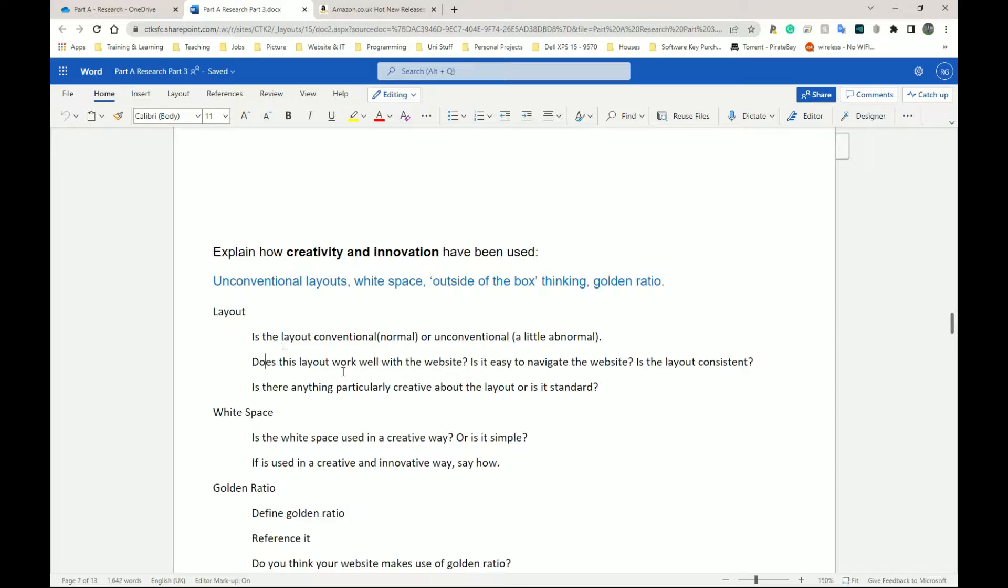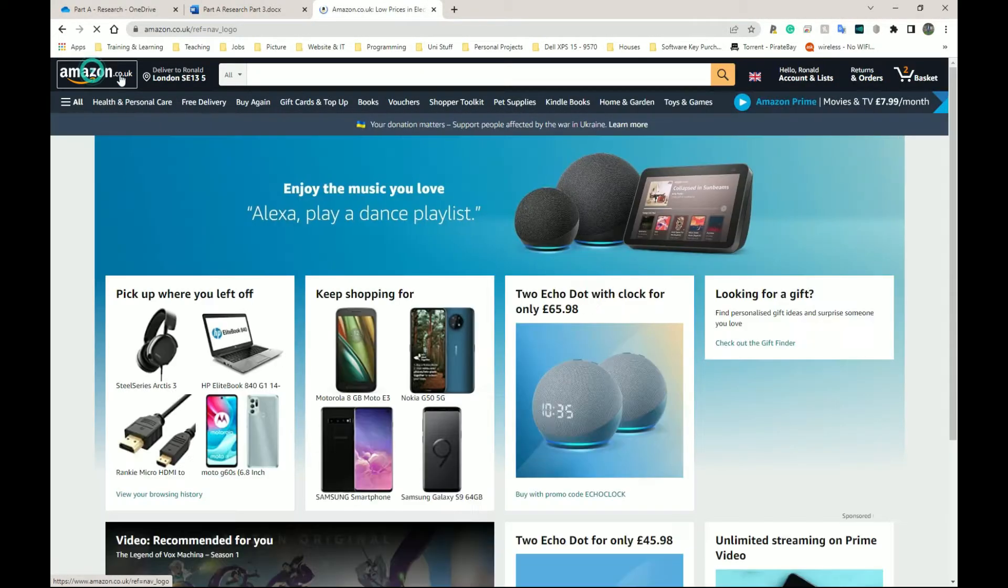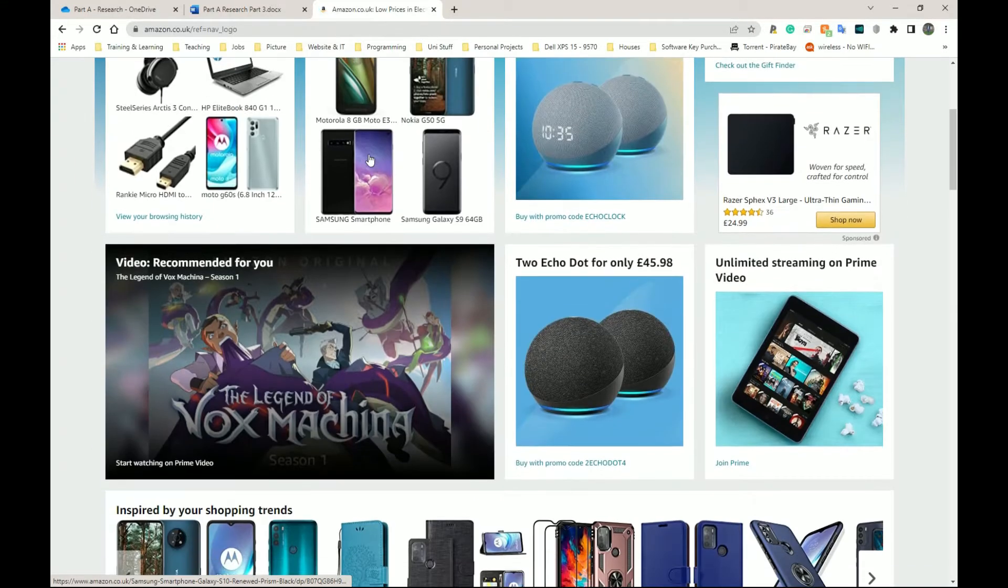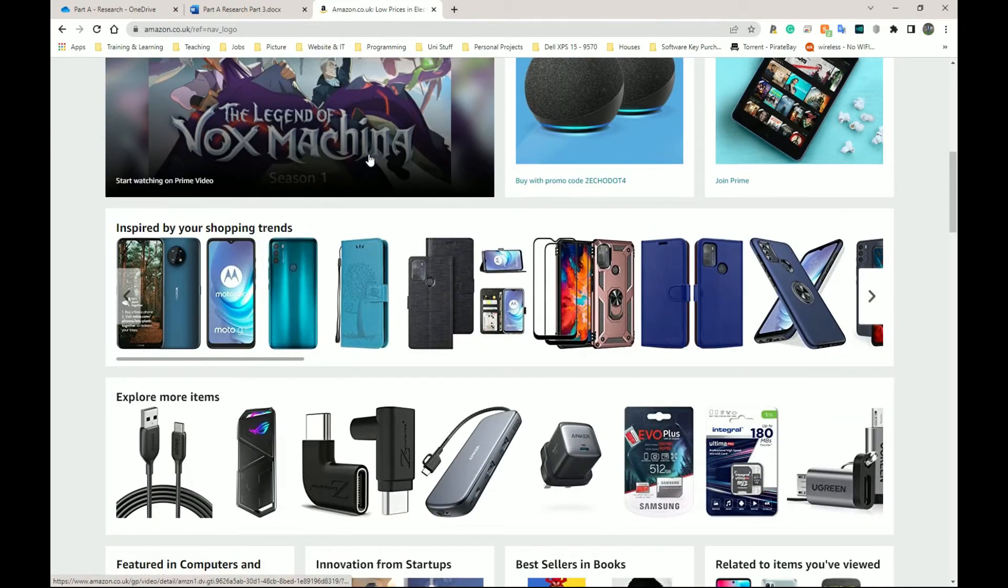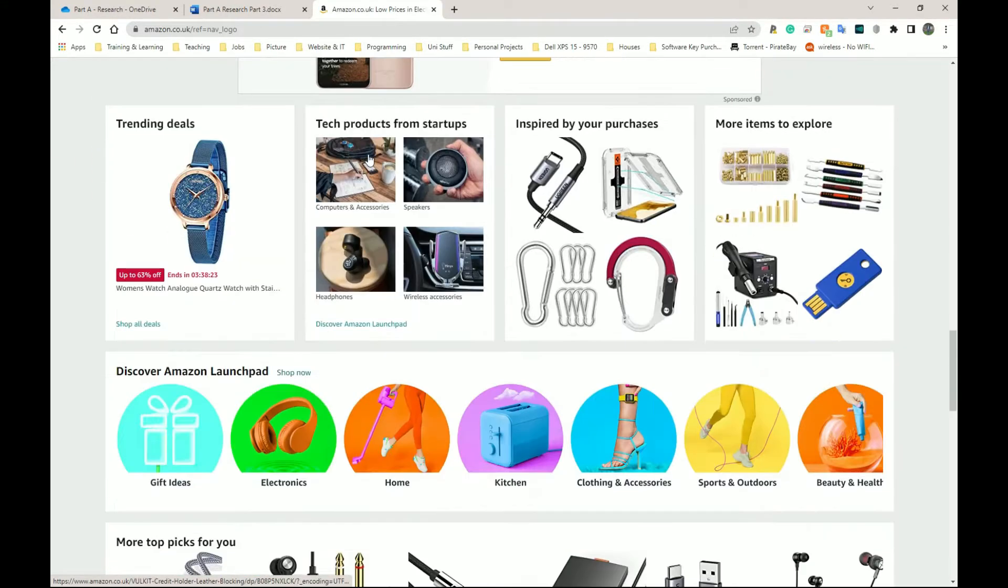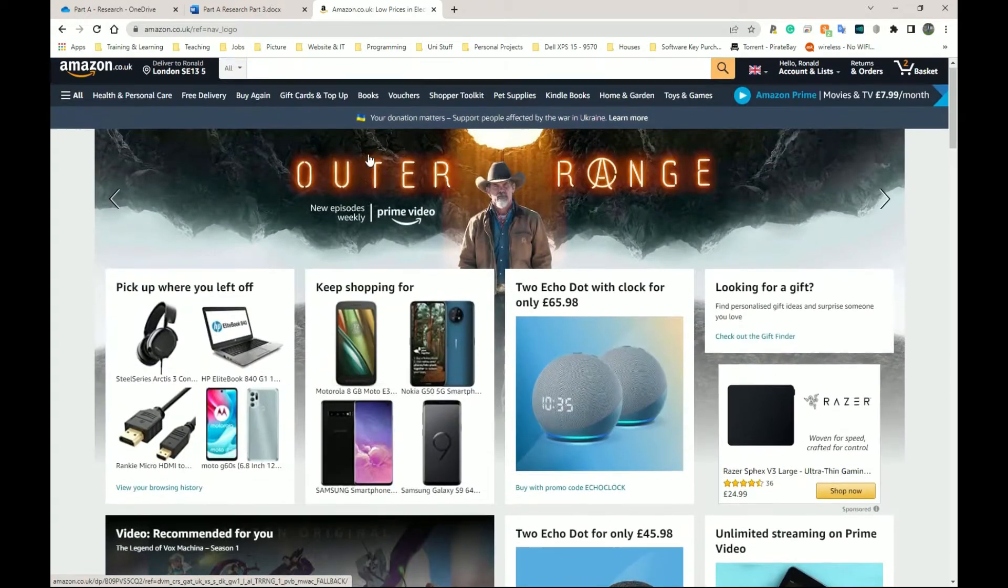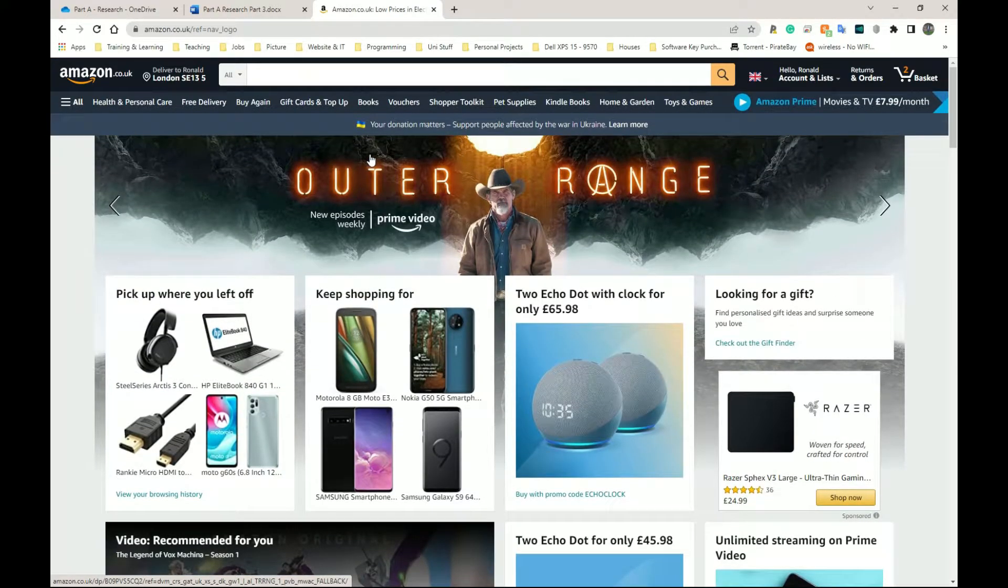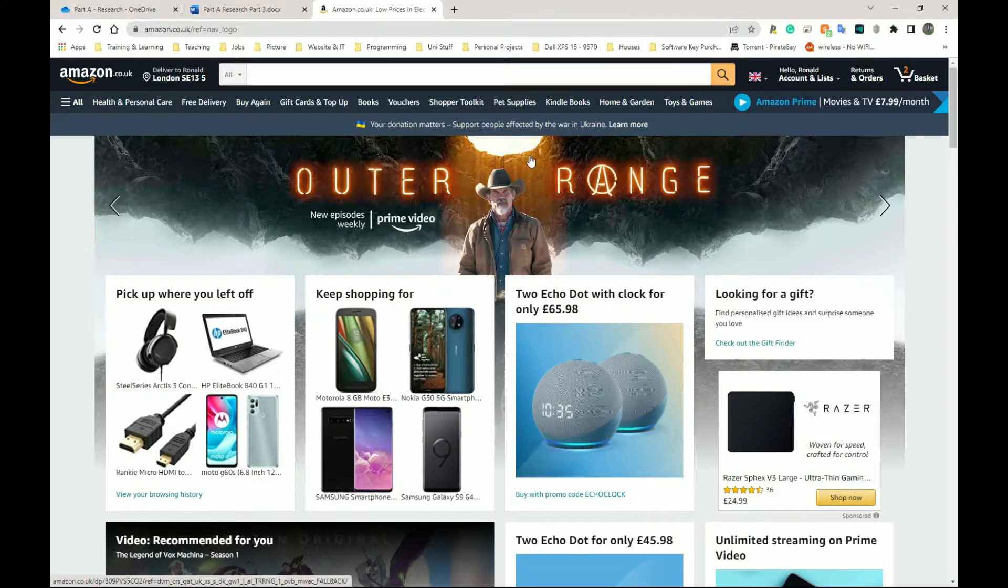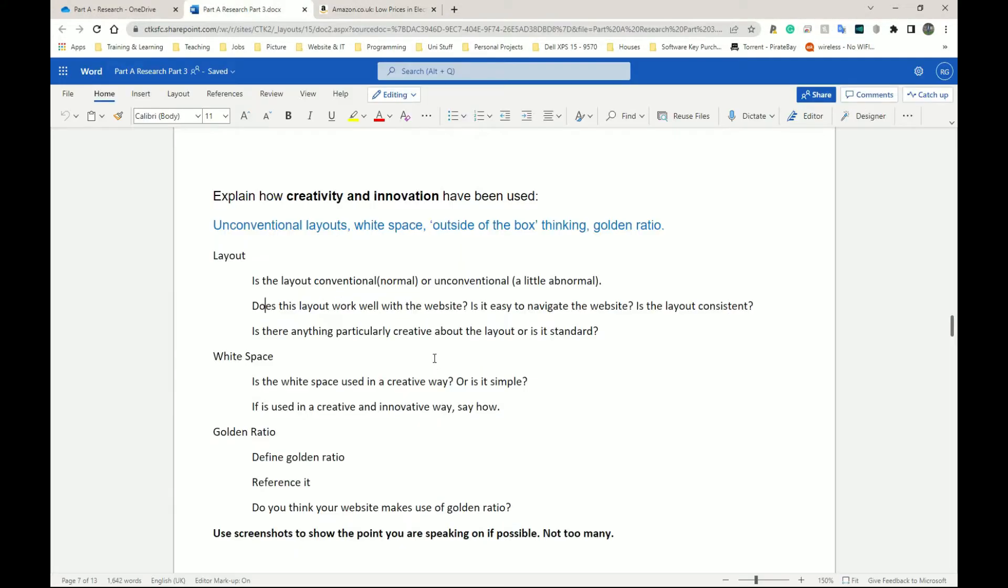Is there anything particularly creative about the layout or the website? I would say this is tremendously standard. However, it may be cluttered. Your website might not be as cluttered as mine, but this is very standard of websites having everything, the menus across the top and content going down the page.